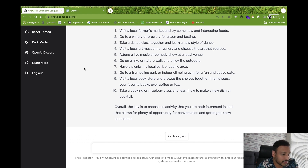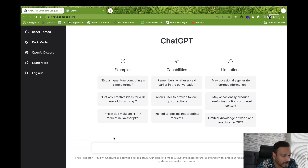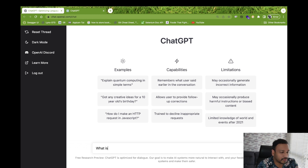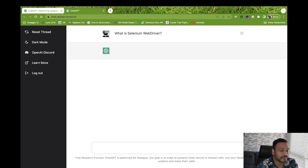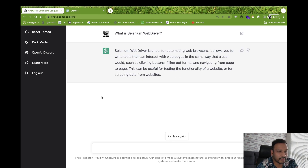Now let's try something specific to code. First, let's see some basic information about a specific library — let's ask 'What is Selenium WebDriver?' See, it's saying Selenium WebDriver is a tool for automating web browsers, and it's giving other basic information. That's really nice.